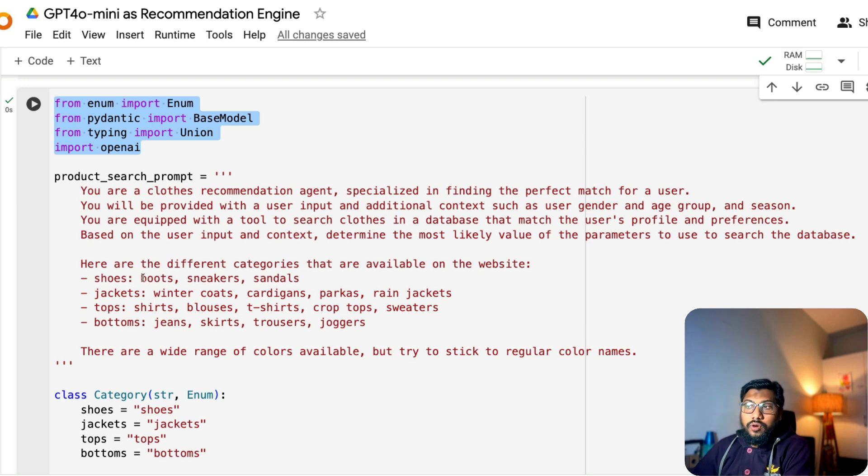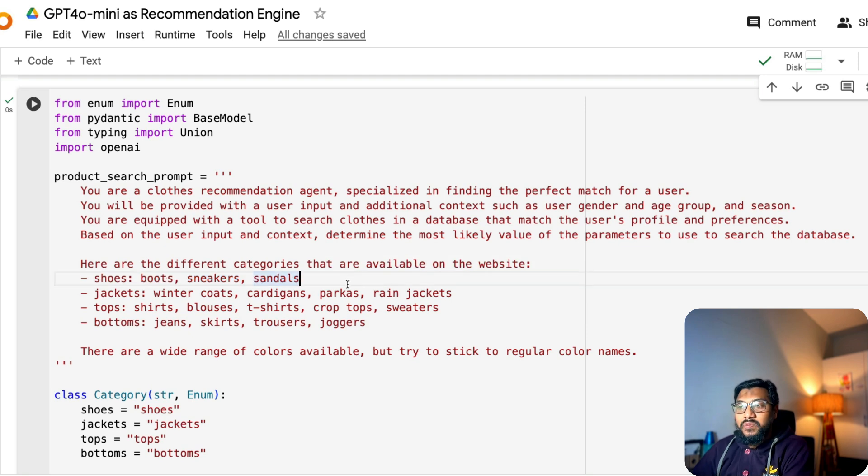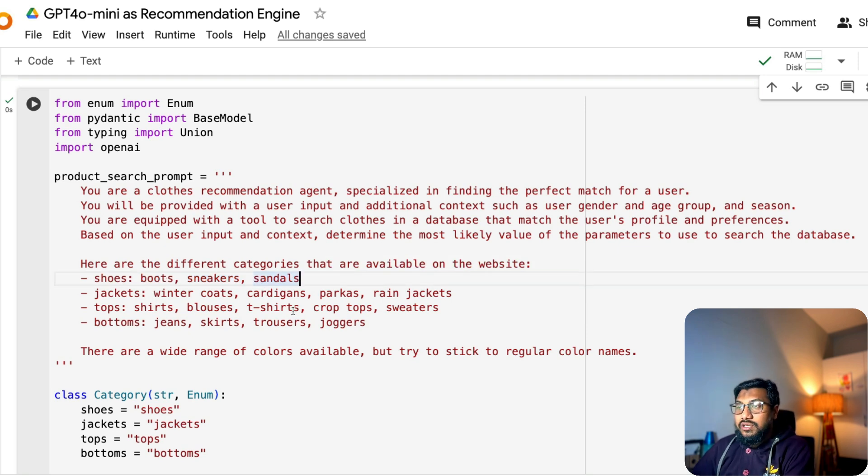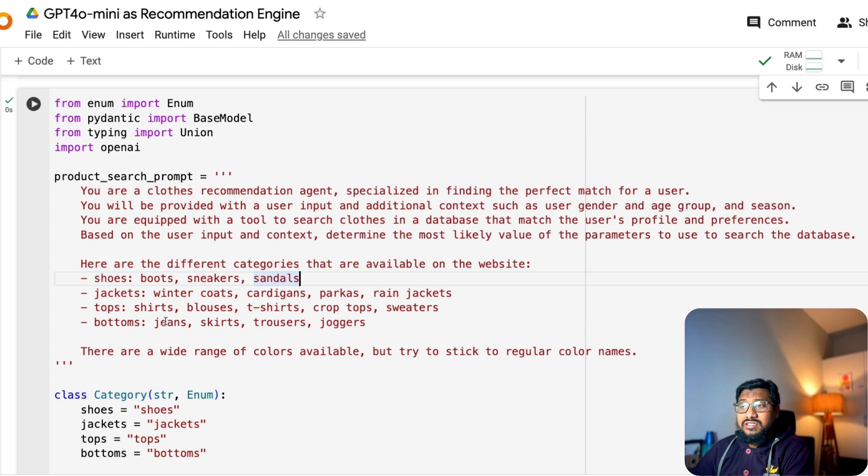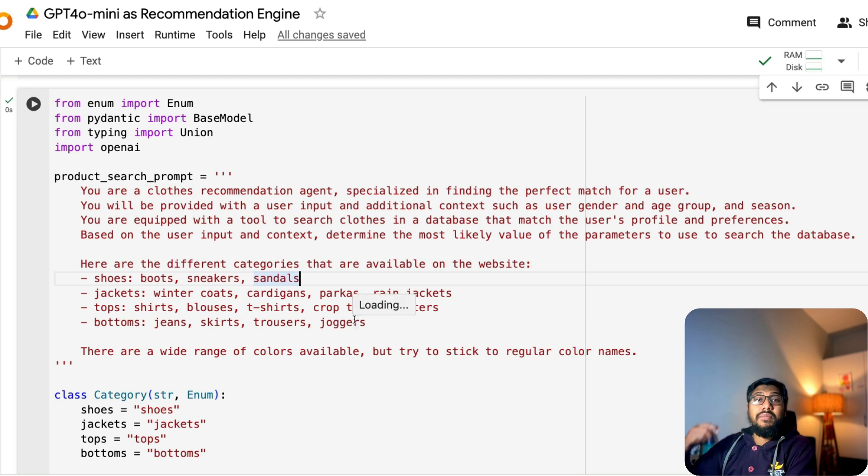You will be equipped with a tool to search clothes in database that matches the user's profile and preferences. Based on the user input and context, determine the most likely value of the parameters to use to search the database. Here are the different categories that are available on the website. Shoes, jackets, tops, bottoms. In shoes, we have got boots, sneakers, sandals. Jackets, winter coats, cardigans, parkas, rain jackets, shirts, blouses, t-shirts, crop tops, sweaters, jeans, skirts, trousers, and joggers.